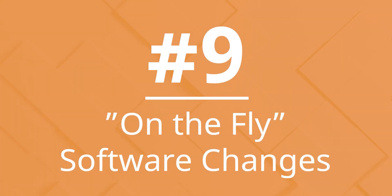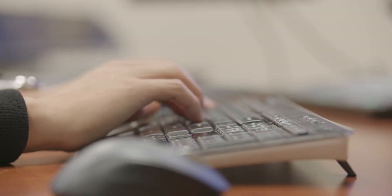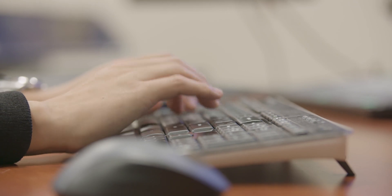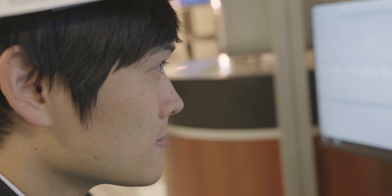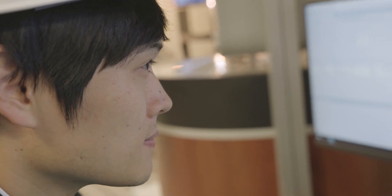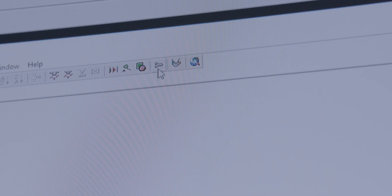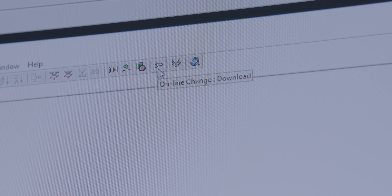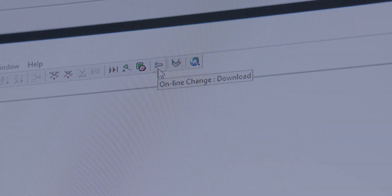Number 9. On-the-Fly Software Changes. The high-efficiency ProSafe RS engineering environment allows updates and application changes to be made on-the-fly while the system continues operating. No shutdown is necessary.